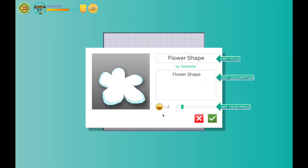Gamification also encourages students to develop resilience, and put more time and effort into each design, so that they can earn more tokens and level up.